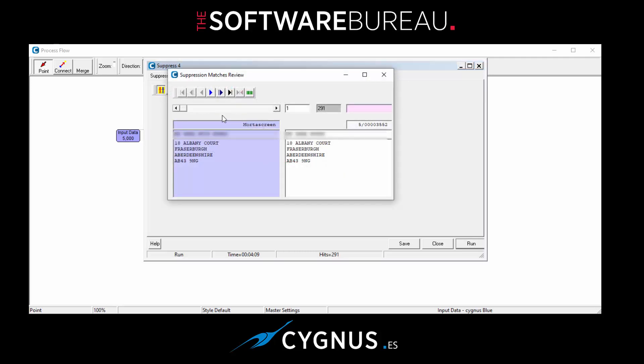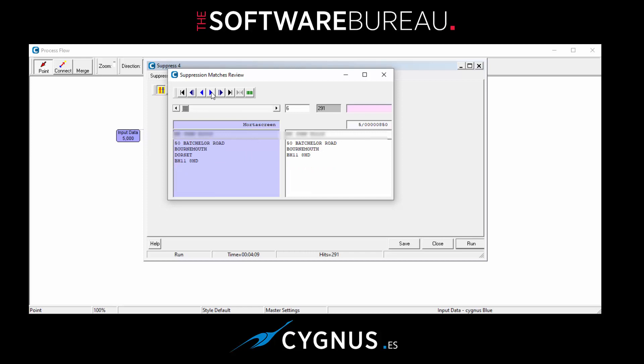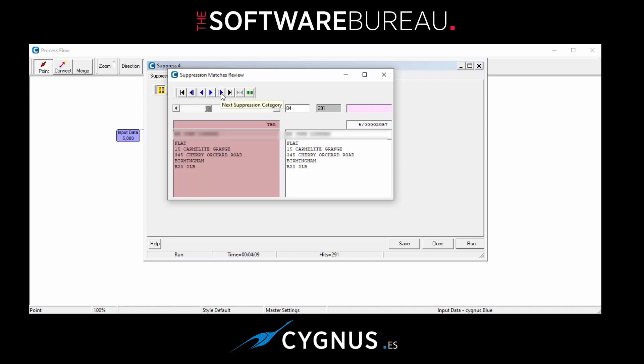And now we can see on the left hand side we have the record from Mortar Screen in this case, and on the right hand side we have the record that it's matched against. And you can flick through by using these navigation buttons to have a look at the matches. The next button, this next suppression category, jumps to the next category as it says. So from Mortar Screen we'll jump to TBR and then from TBR we can jump to NDR for example. And you can work your way through the various files just to make sure you're happy with the matching.